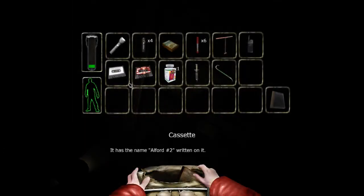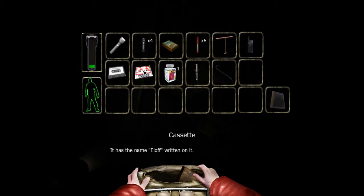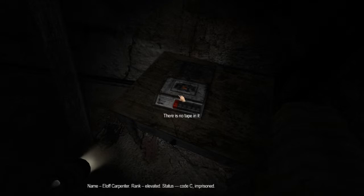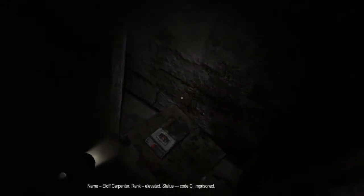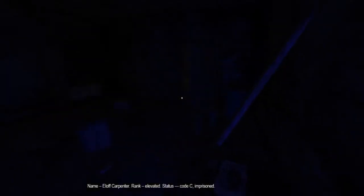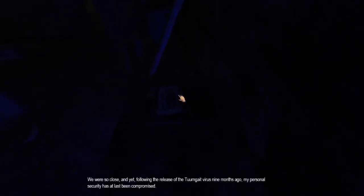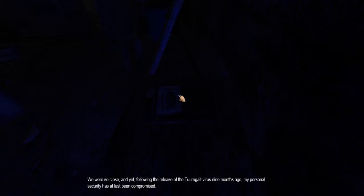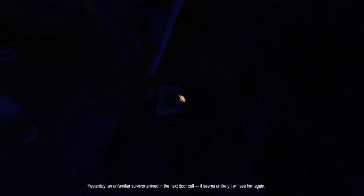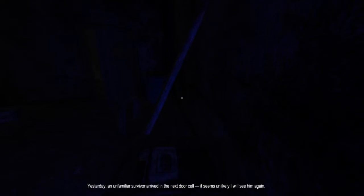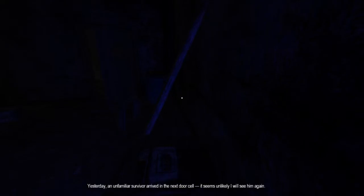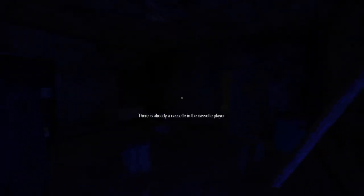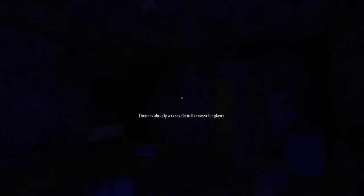Set player. I really want to listen to that one. I don't want to listen to that one, but I want to listen to that one. This one's red. Name: Elof Carpenter. Rank: elevated. Status: code C. Imprisoned. We were so close. And yet, following the release of the Turngate virus nine months ago, my personal security has at last been compromised. Yesterday, an unfamiliar survivor arrived in the next door cell. It seems unlikely I will see him again. Wait, that's the recording from Requiem. Huh. Well, that was a slight ways.